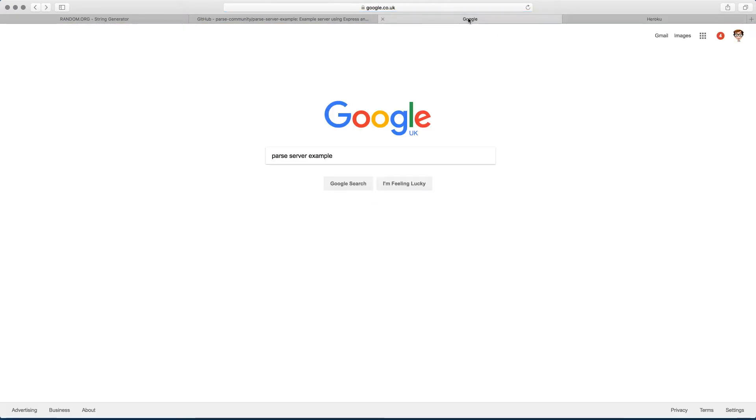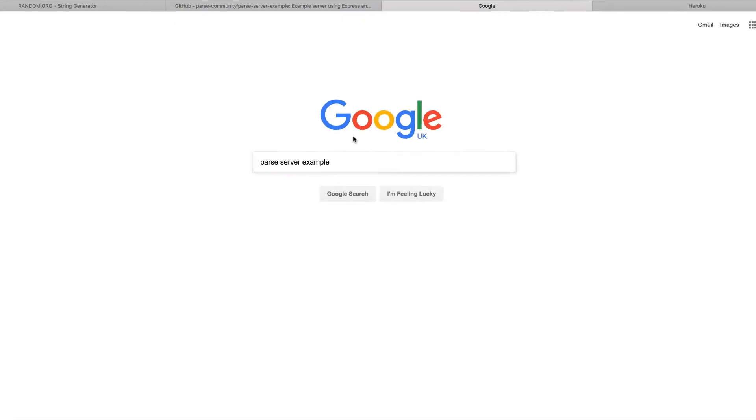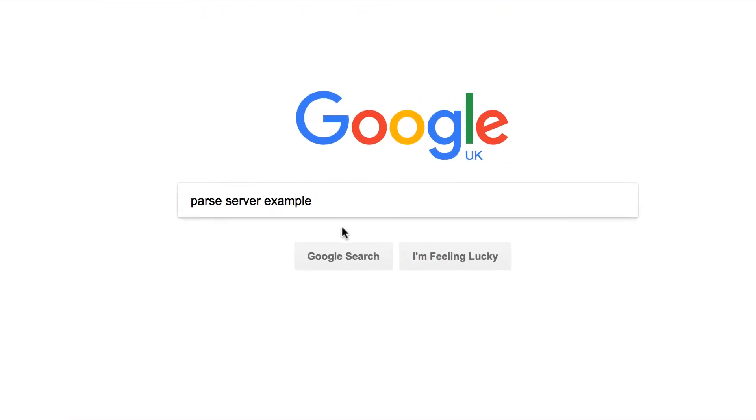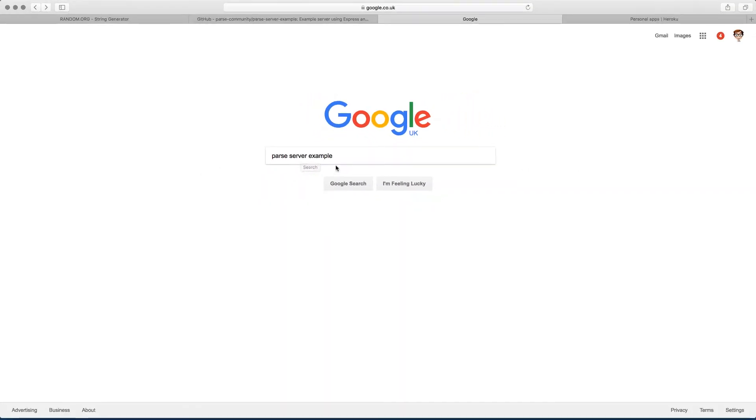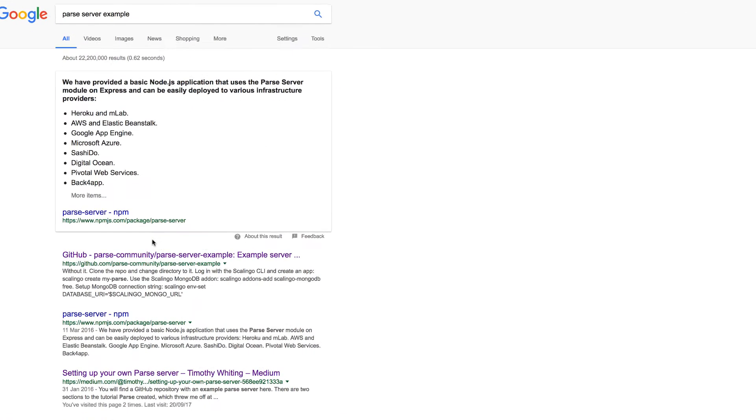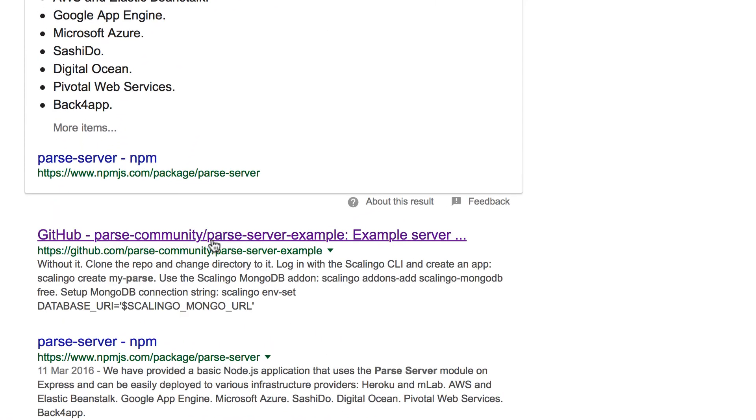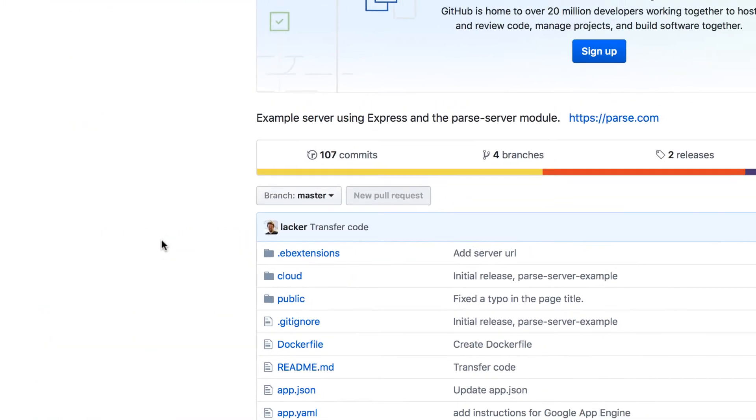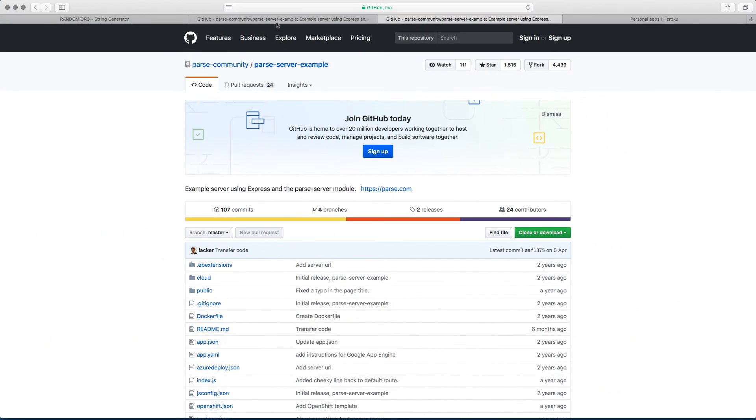So once you log in, the next thing you want to do is you want to go to Google and then type Parse server example. Once you do that, click on enter, and the first result will be the one that you need. So if you click on this, I already have it open on this tab as well.